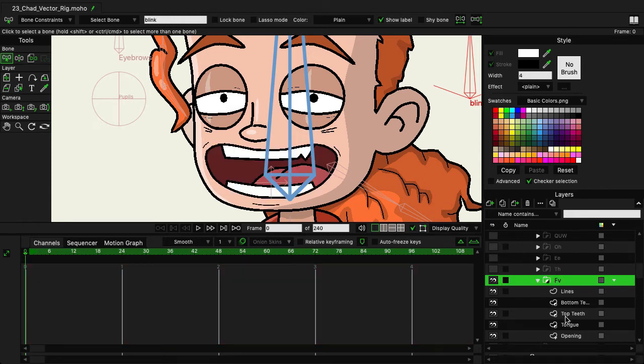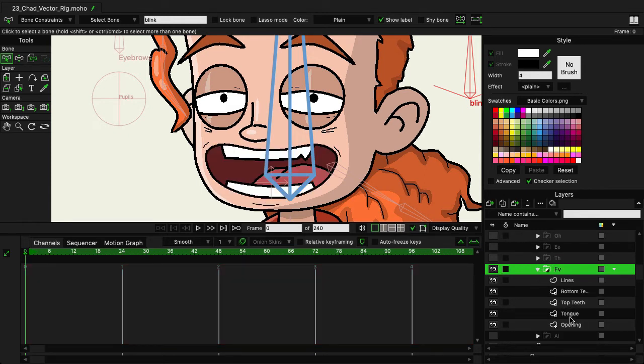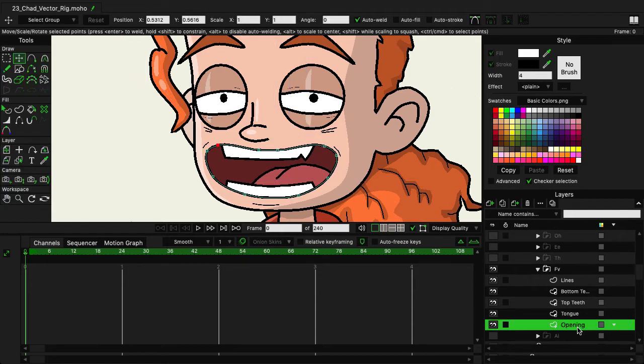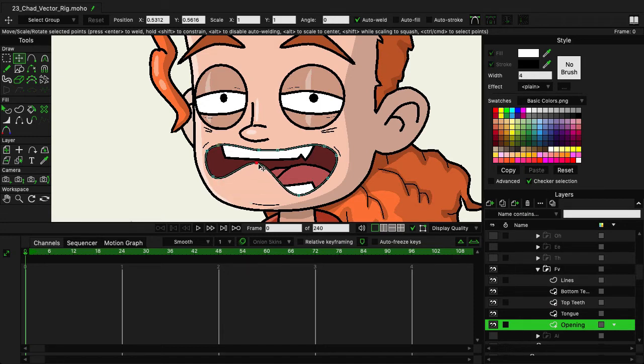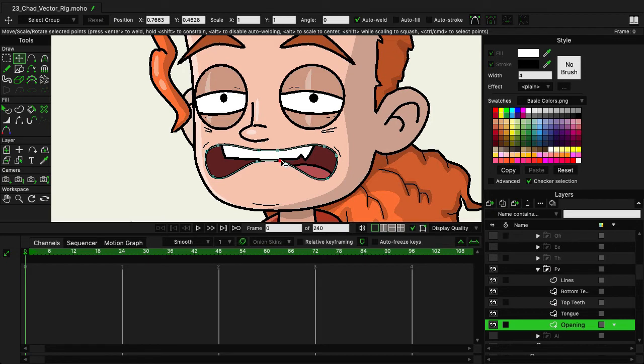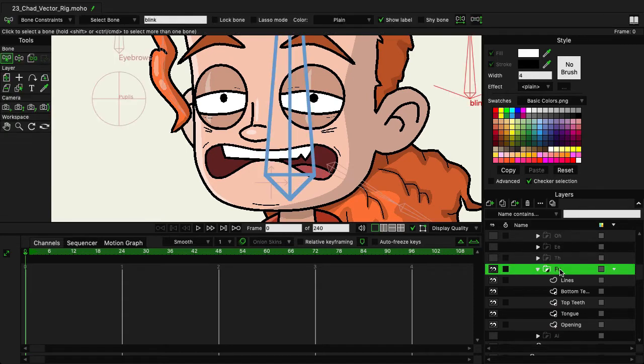So now with the TH sound, we can collapse that. Let's go ahead and duplicate AI again and make this one FV and hit enter. Now FV is just when you make an F sound. We need to bring the bottom part of the mouth up to the top teeth. So we'll go to that opening and just grab this and bring it up. You could do a little bit more with this if you wish, but really that's all we need to do. Should be good to go.